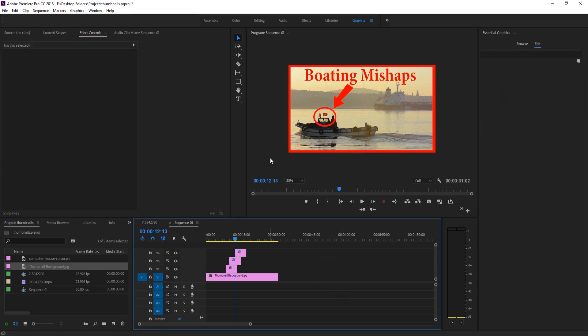We can use all of these graphics tools any way we want to create the thumbnail we need. Like I said, this is still a video editor, so you won't be able to do 100% of the things you can in a photo editor. But you should still be able to do a lot and create some neat thumbnails from this.